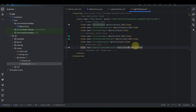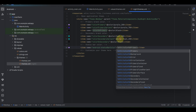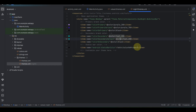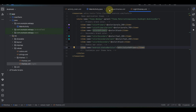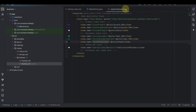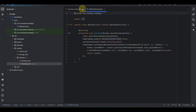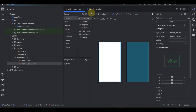Once you're done setting the theme, save your changes using Ctrl+S, then close the file. Now we need to go to the Main Activity layout folder so that we can import our WebView.